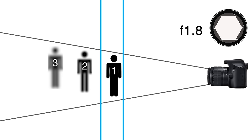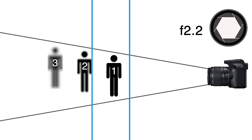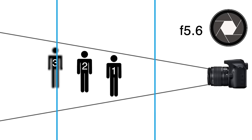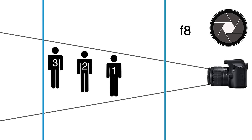But what if I want all three to be in focus? Well, this can also be achieved by stopping down the aperture. Let's try f/8. Now, as you can see, we have a greater depth of field and all three subjects are in focus.